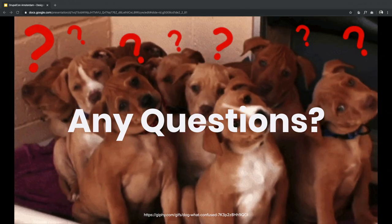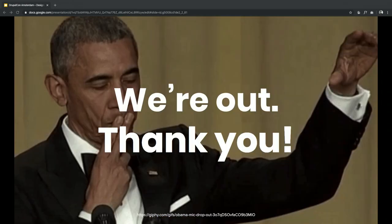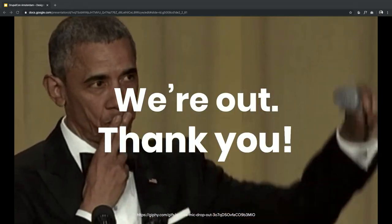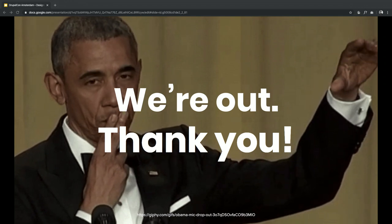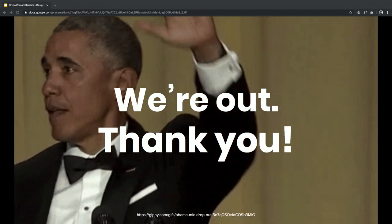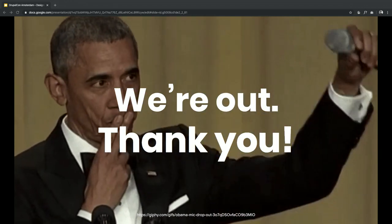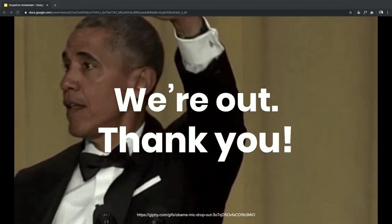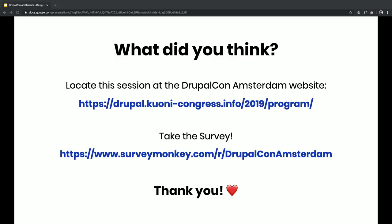Thank you again. We're around — just ping us if you have any more questions. Thank you.